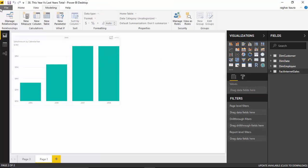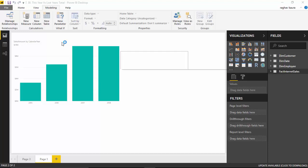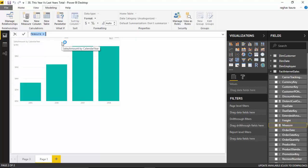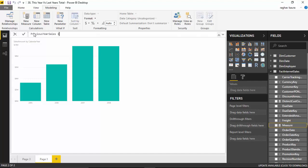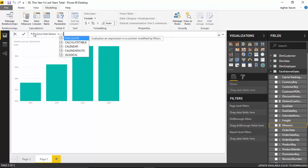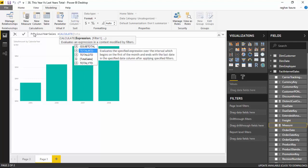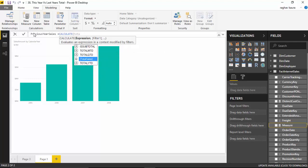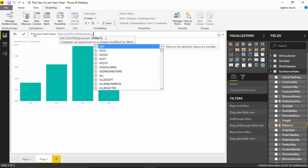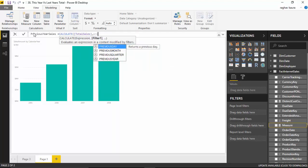Keep the fact internet sales table selected again, go to new measure, and we will call it 'previous year sales'. We will type in CALCULATE, and then we will type in the amount for which we want the corresponding last year's amount, which is total sales - I will select that. And then what I need to do is say PREVIOUSYEAR, so we use a PREVIOUSYEAR function and we pass the joining key from the date table here, which will be full date alternate key.